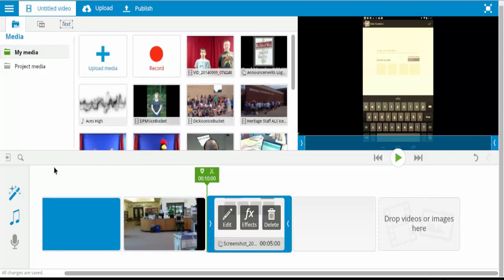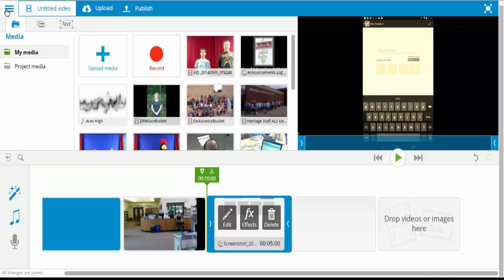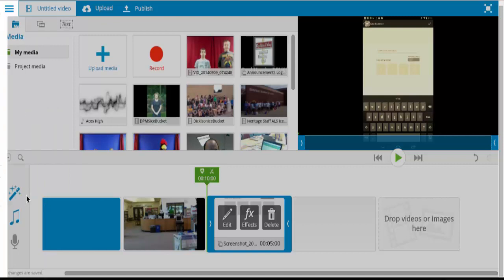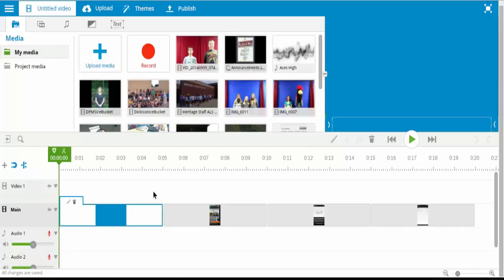So that is the timeline view. Sorry, the storyboard view. If you go down in Settings, you have Timeline Mode.